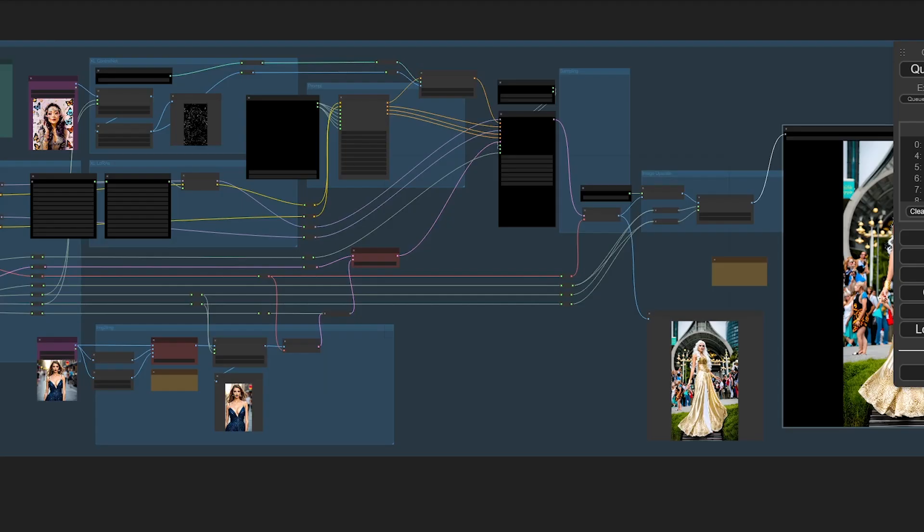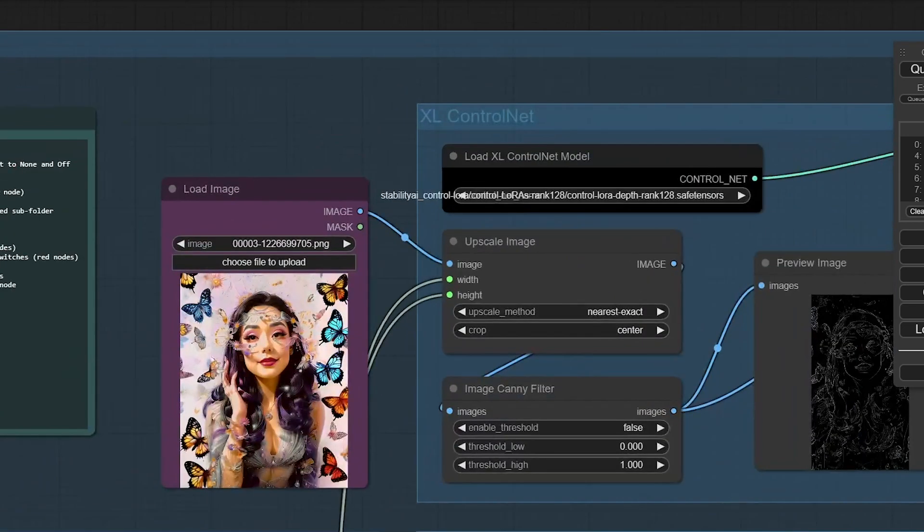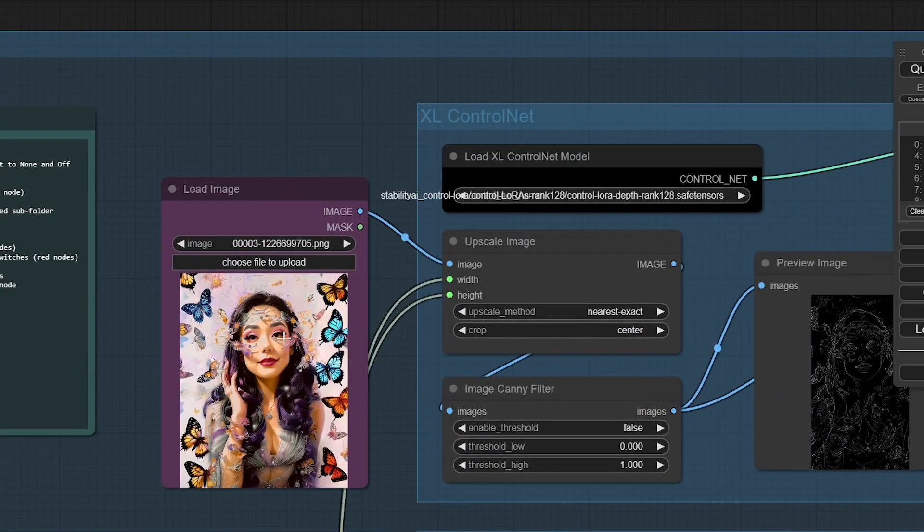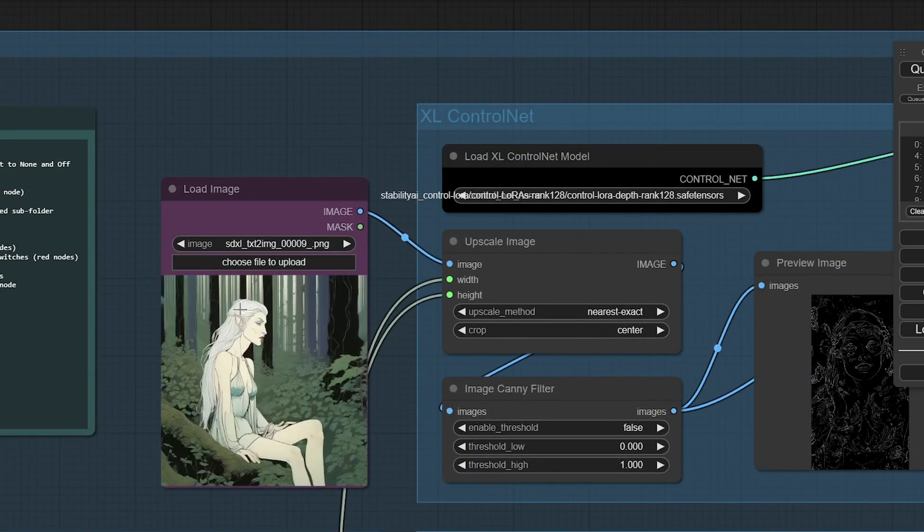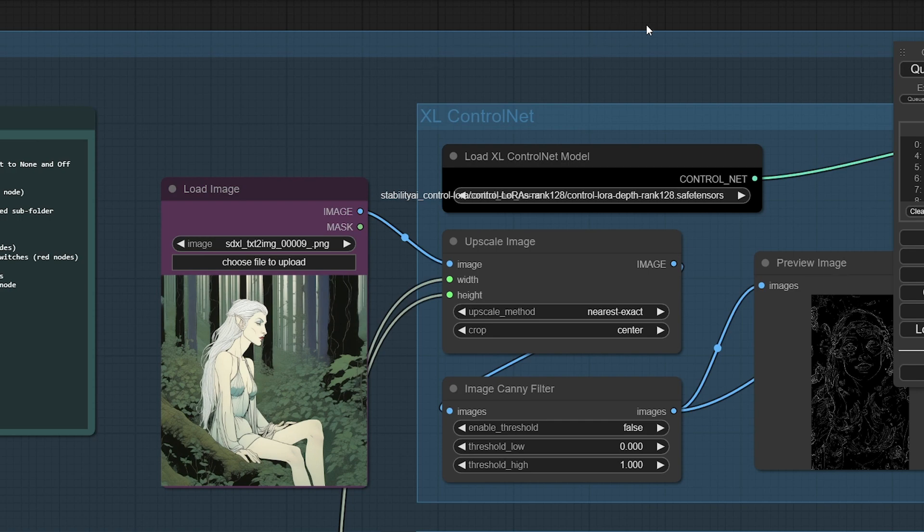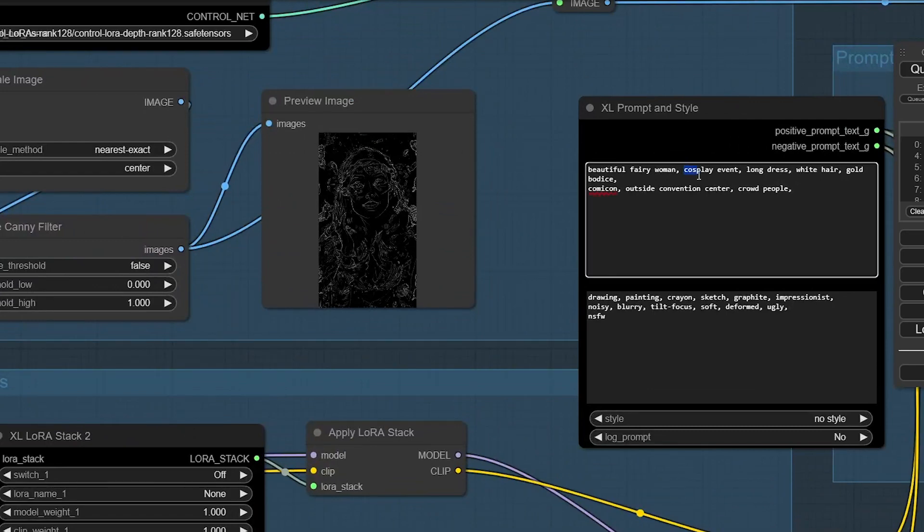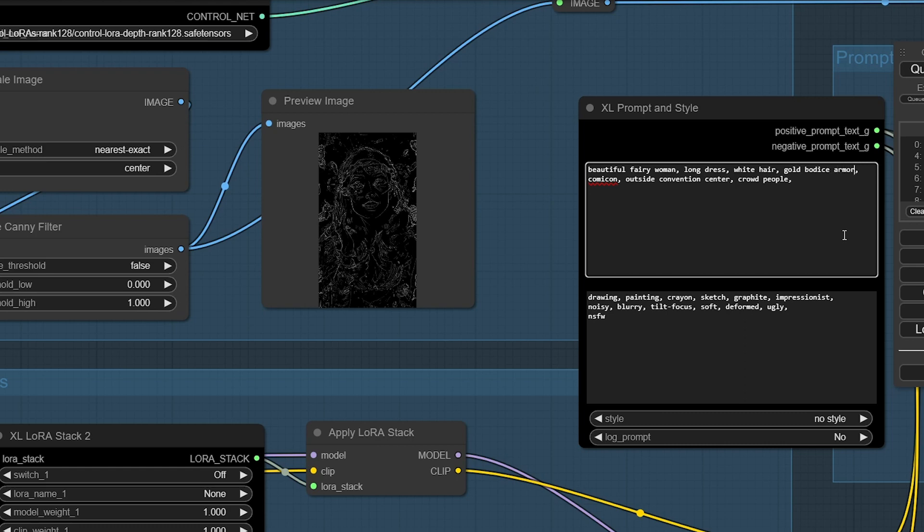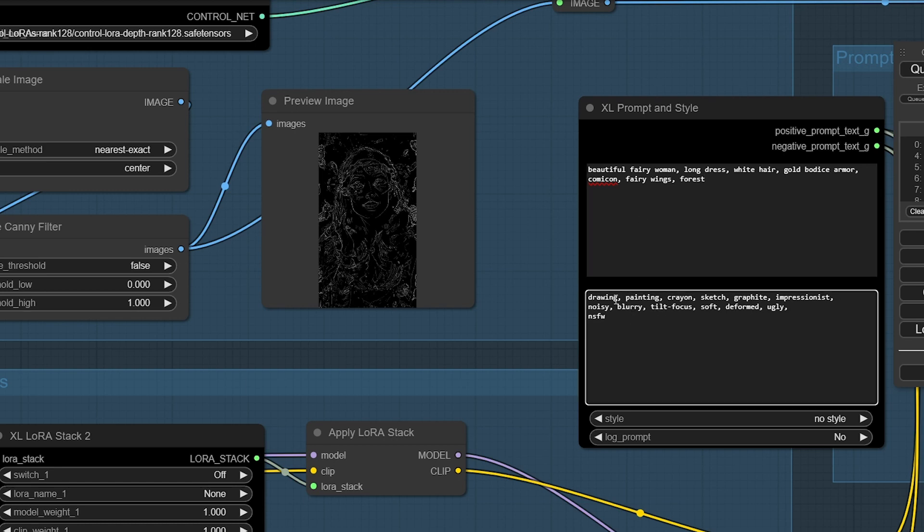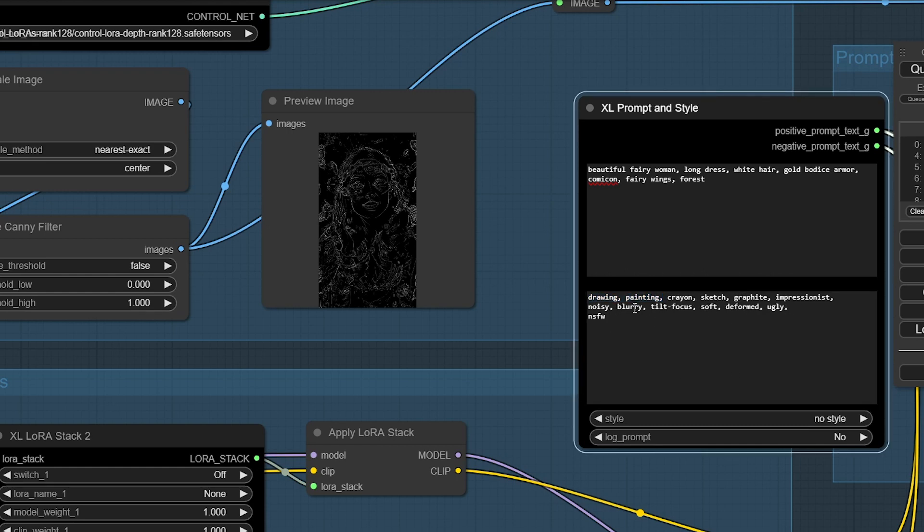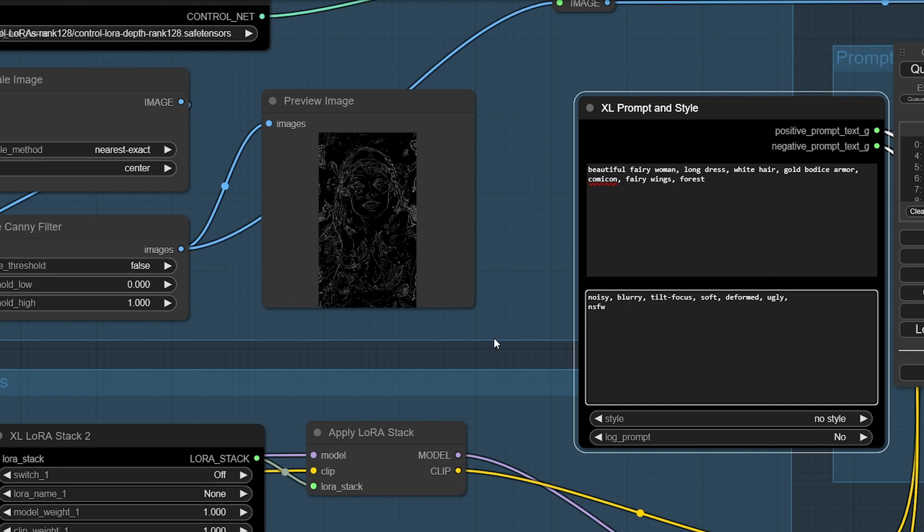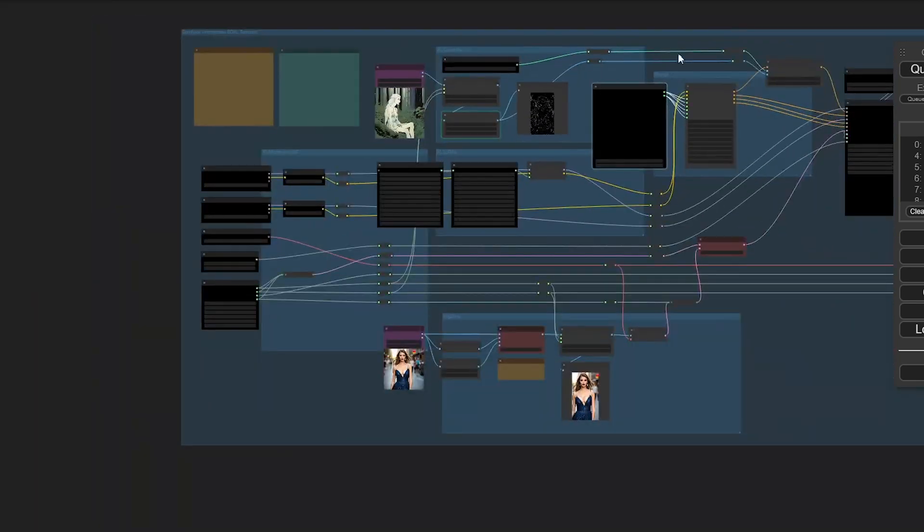Let's try a different image for our canny. Here's something I think we can try where we'll really know if it's working or not because this is going to be more like an elf. Beautiful fairy woman - let's just take out cosplay event - gold bodice armor, fairy wings, and forest. In the negative we have drawing, painting, crayon and sketch. I'm going to take out almost all of that. I'll leave tilt focus in there. Let's try it out.